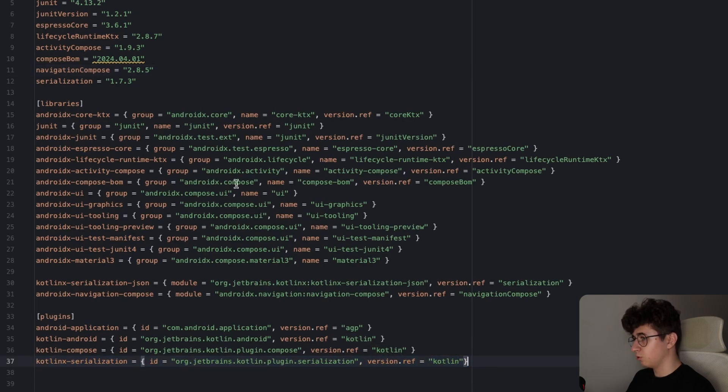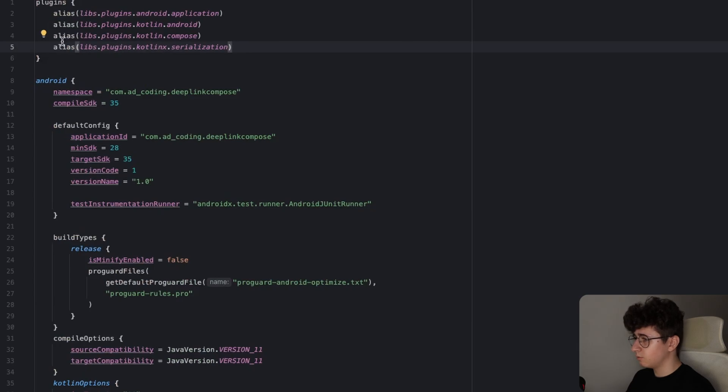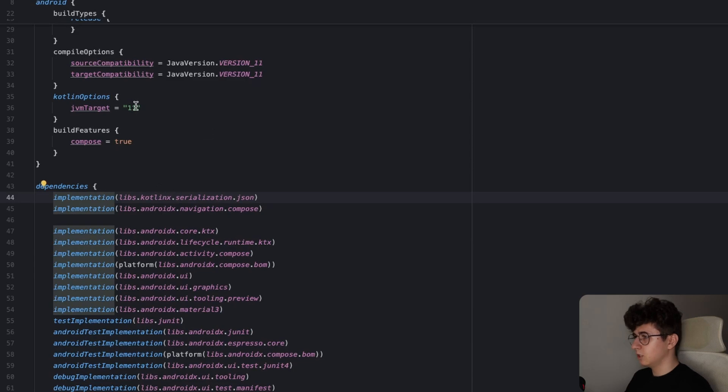So let's jump into build.gradle.kts from the app module and make sure to add the plugin here and the two dependencies in the dependencies block.